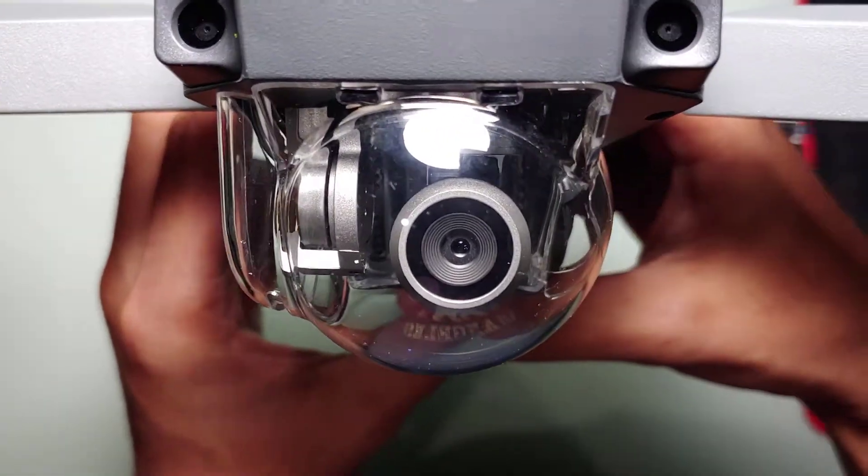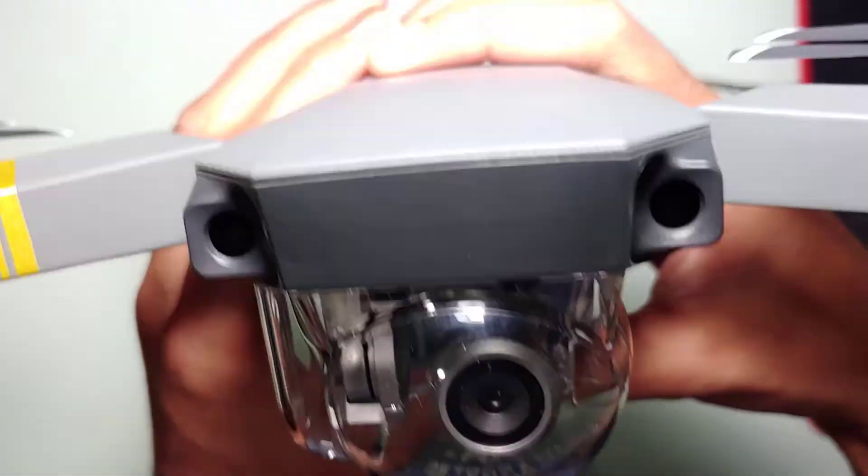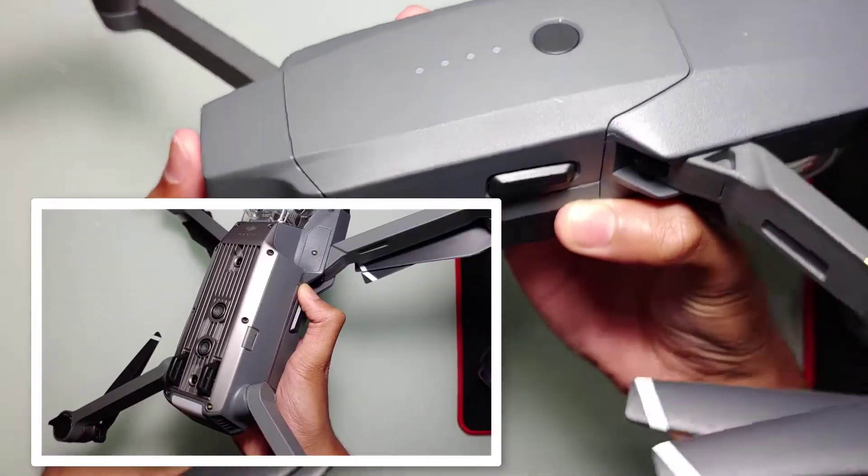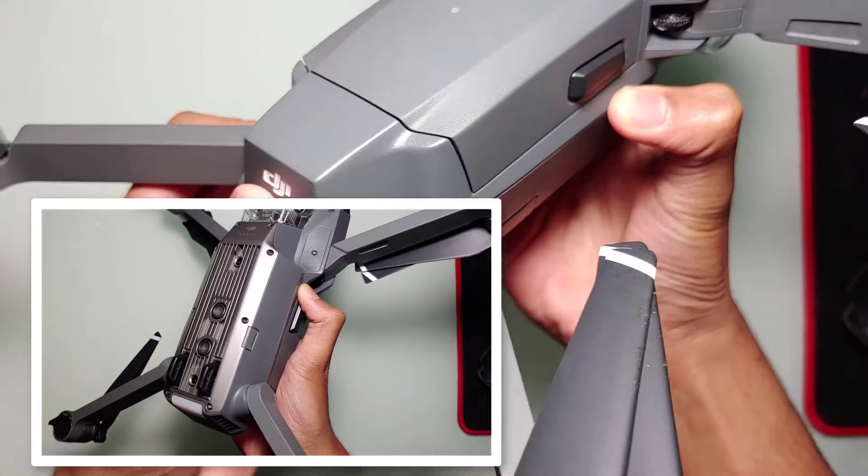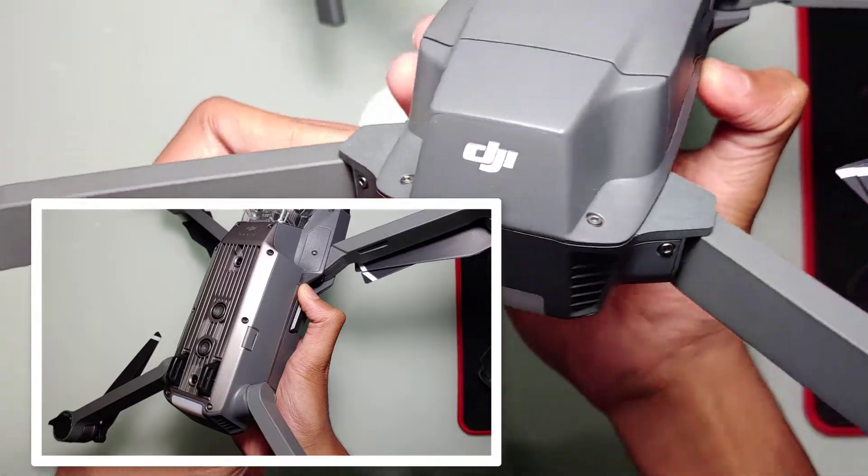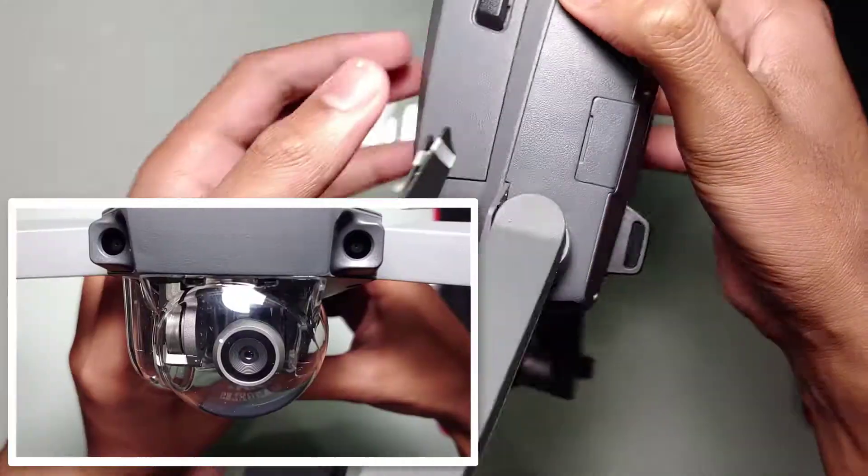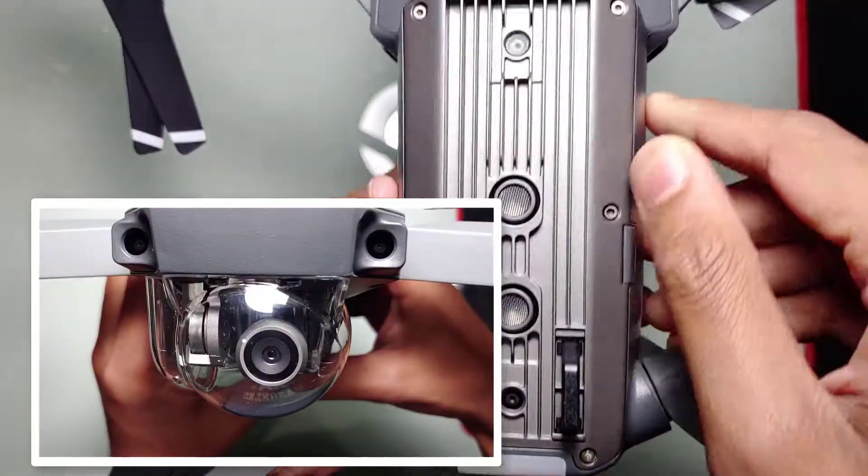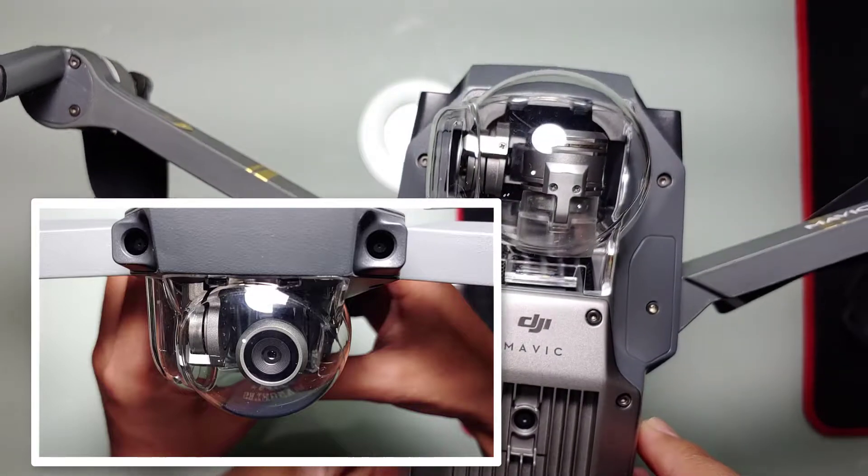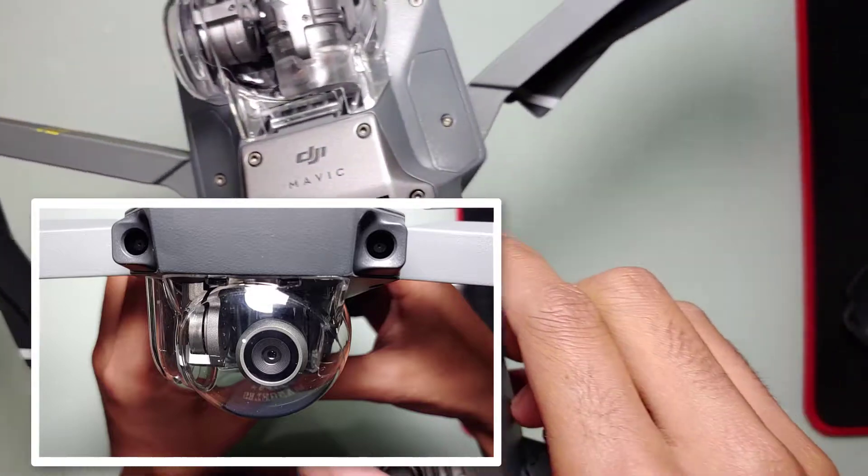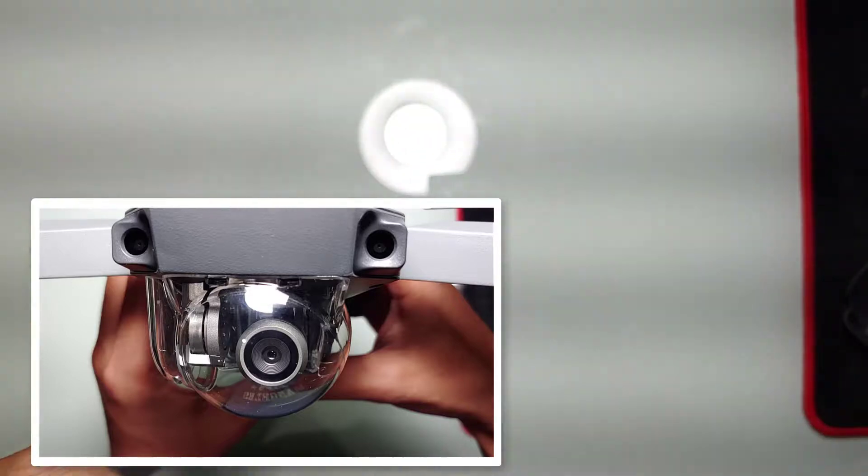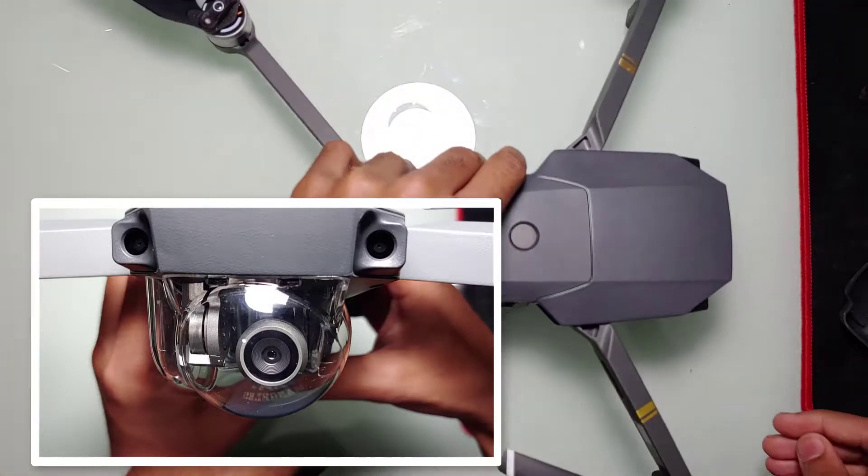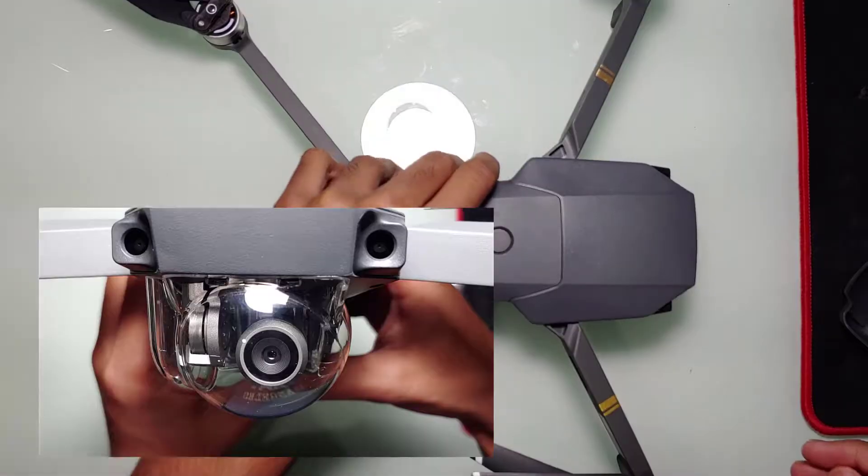Now looking over at the bottom, you can see the two sensors which are primarily used for landing. And making our way over to the front, you see the two sensors right above the camera. Those two help with detection around you, so if you're about to crash into a tree, it'll stop.